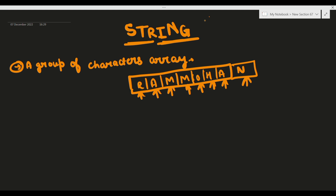String को use करने का सबसे basic फंडा यह है कि जैसे किसी particular word पर कुछ operations करने होती हैं - उसके letters को access करना है या उन पर कोई particular operations करना है - तो उसके लिए हम लोग string का use करते हैं।